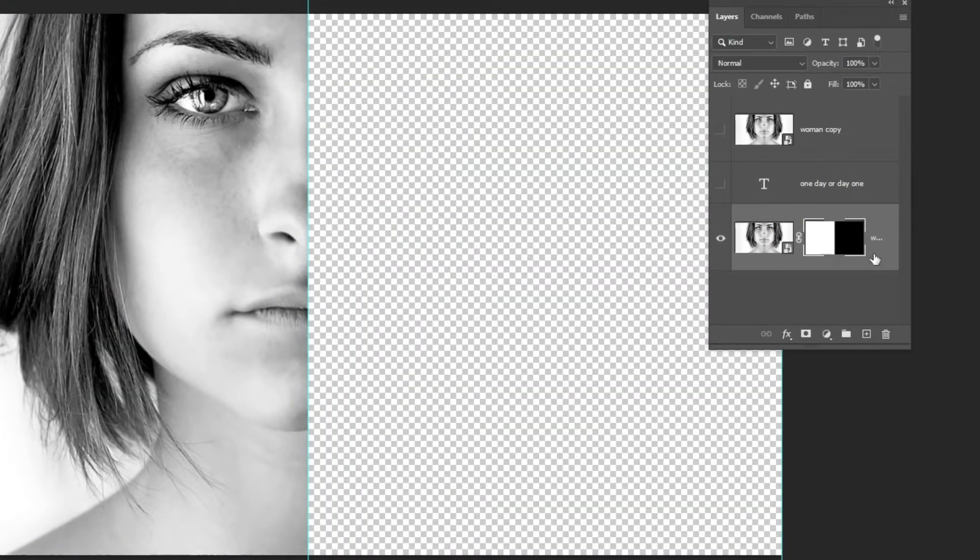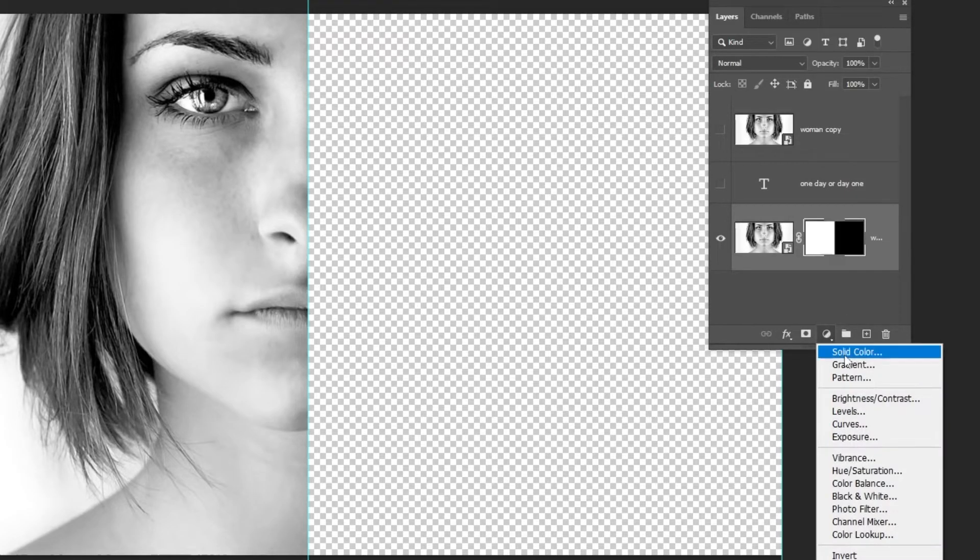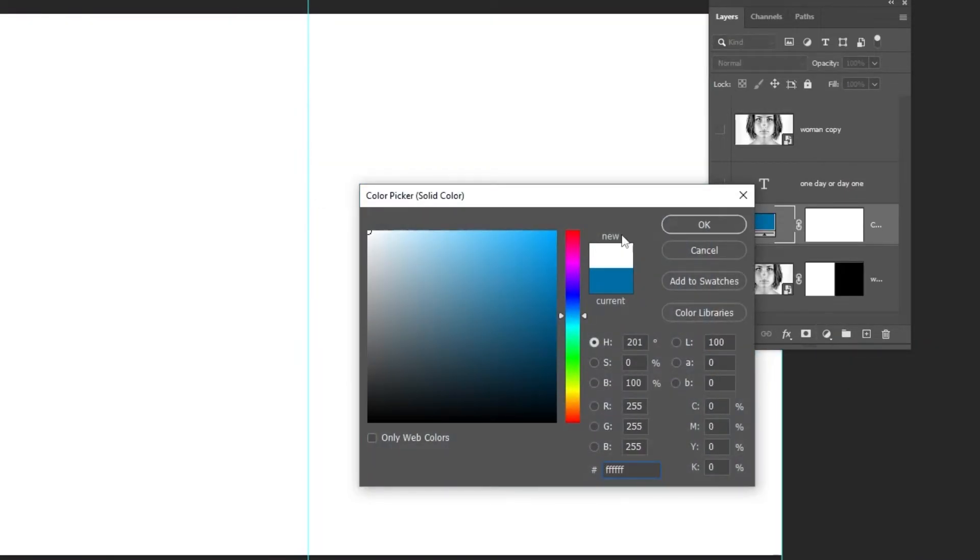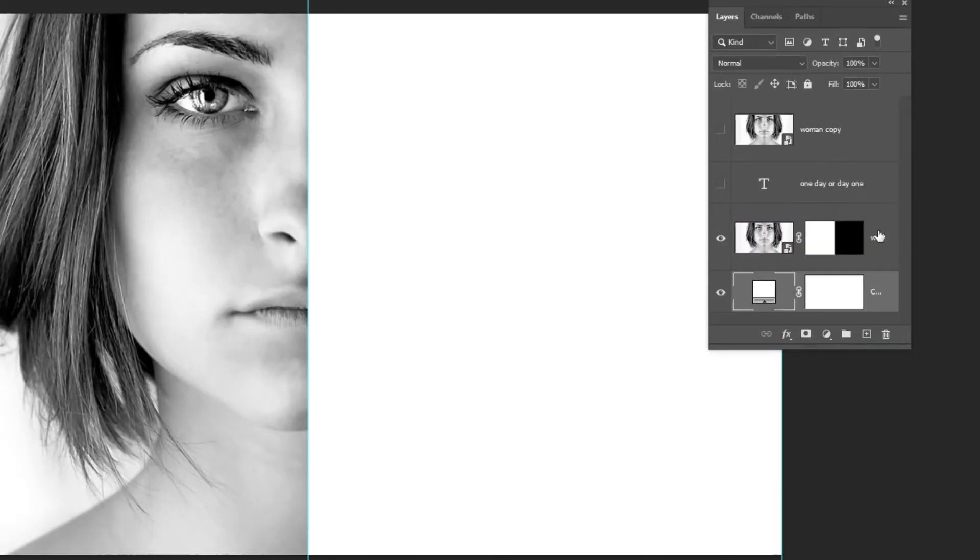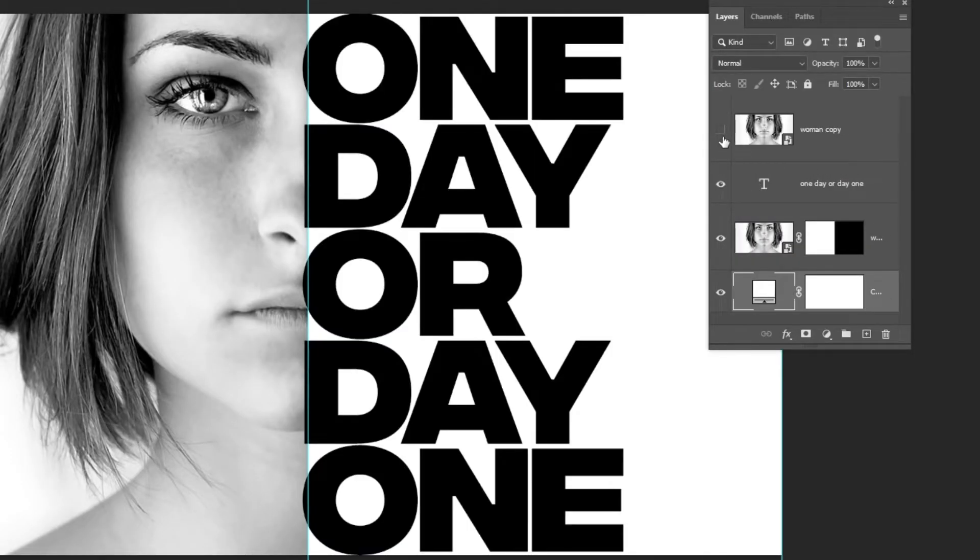Go to adjustment layer and choose solid color. Drag this layer to the back. Unhide the text layer and this image layer.